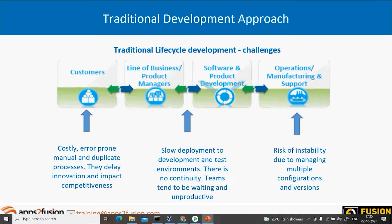Let's go back to the history a couple of decades — to the traditional software development approach. When we talk about traditional development, one of the oldest and most traditional ways to develop a product is the waterfall model. So what is the waterfall model? Can anyone explain it?